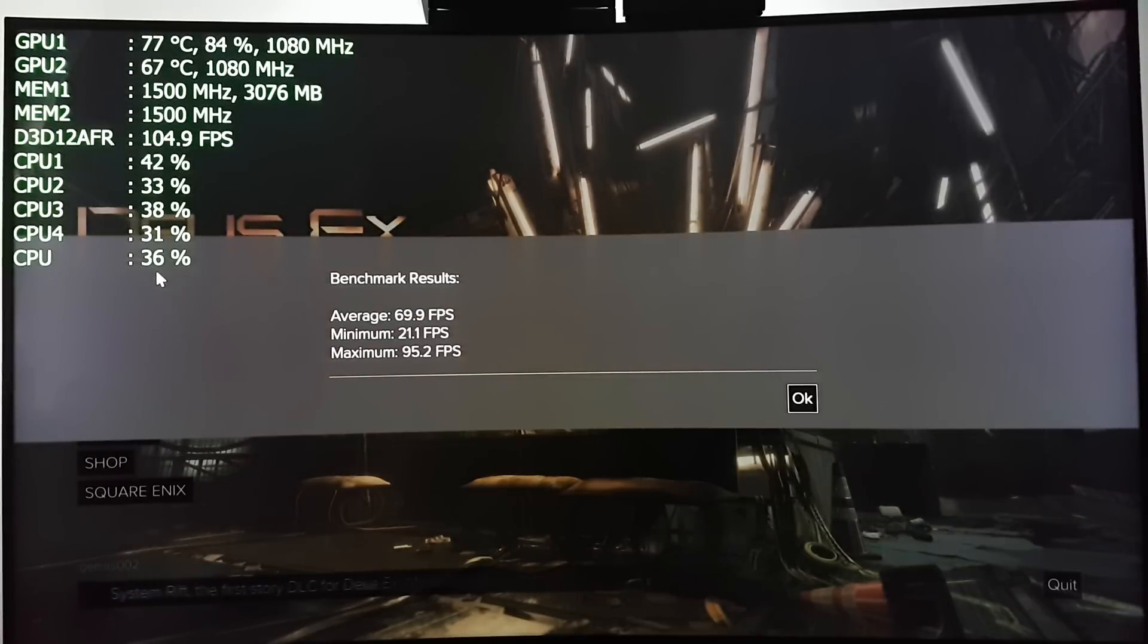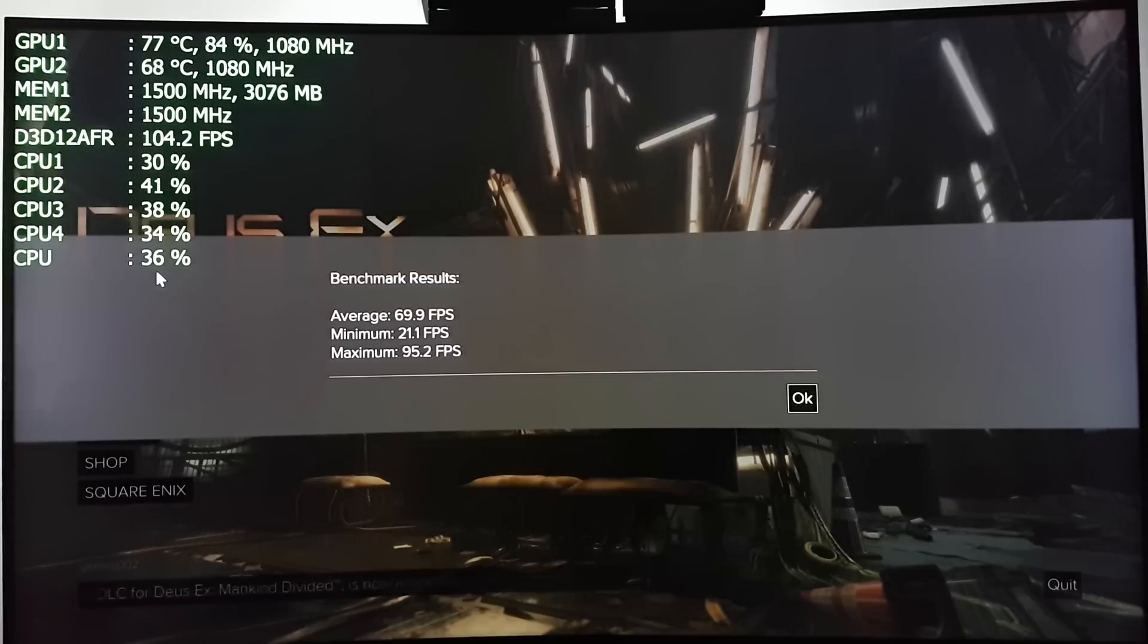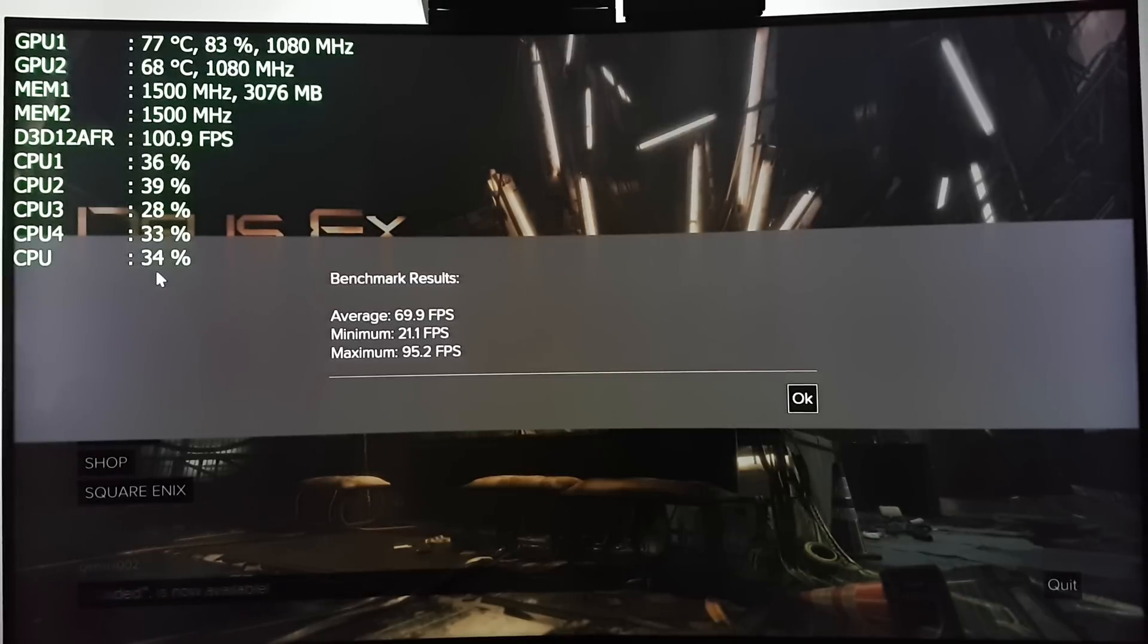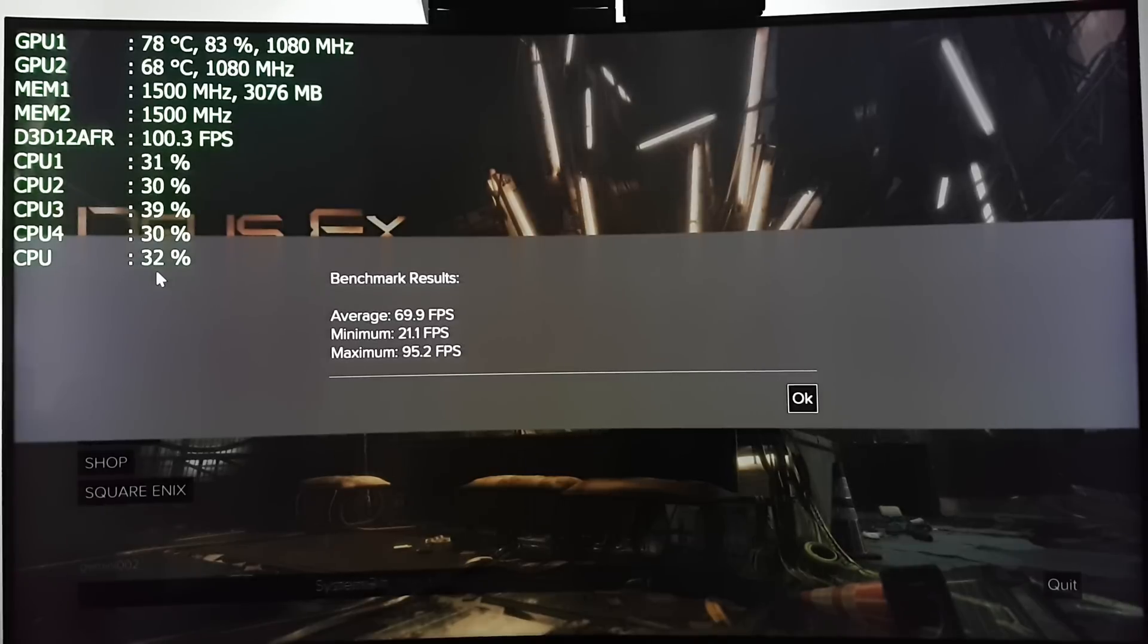Well, there you have it. This is history. This has never been done before on PC. 100% scaling, and this test confirms it. We are getting 100% scaling on both GPUs.